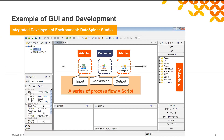This is a screenshot of the DataSpider user interface called DataSpider Studio. The three icons shown in the center describe the processes for reading the input data from the resource via an adapter, converting the data via a converter, and integrating the data into a different resource via an adapter. Each icon is connected with an arrow. This series of process flow is called a script. Although this is just a simple process, you can also create a complicated integration process by adding conditional branch processing or error monitoring processing. You can set up the details of data conversion in the converter icon.